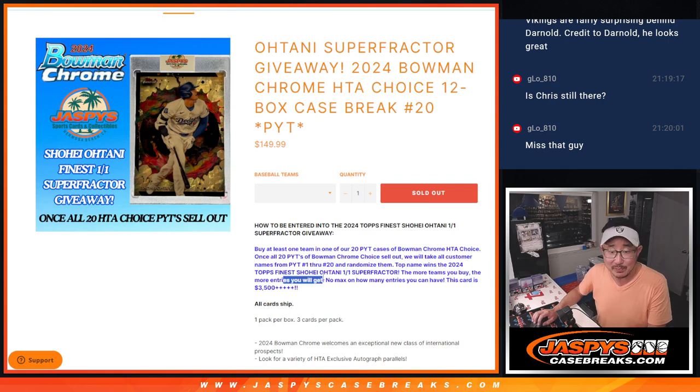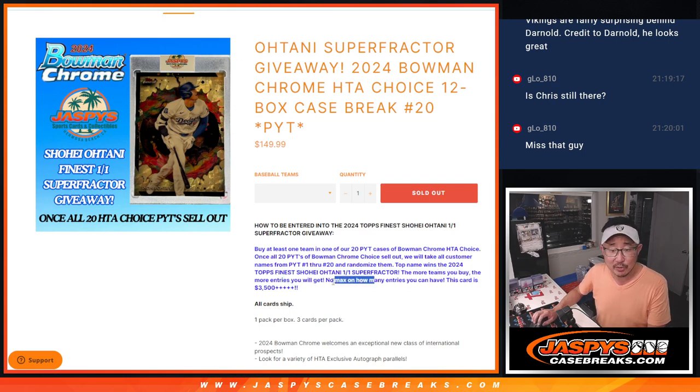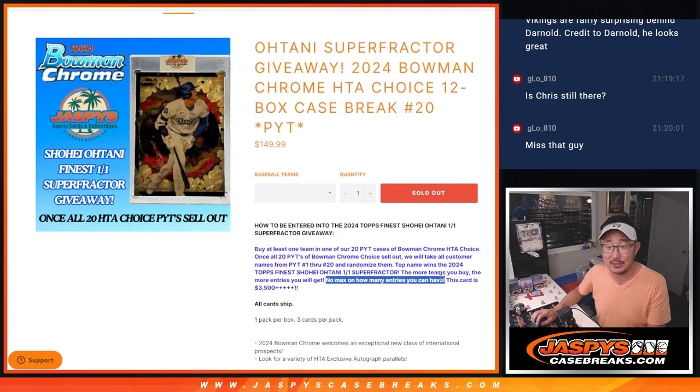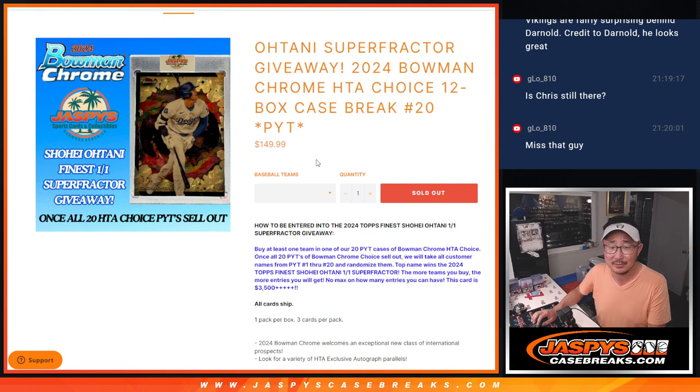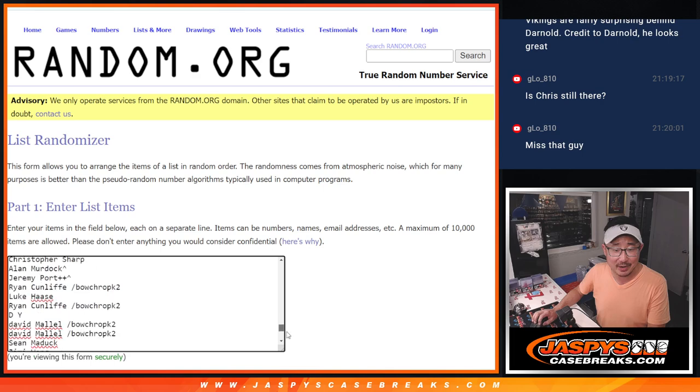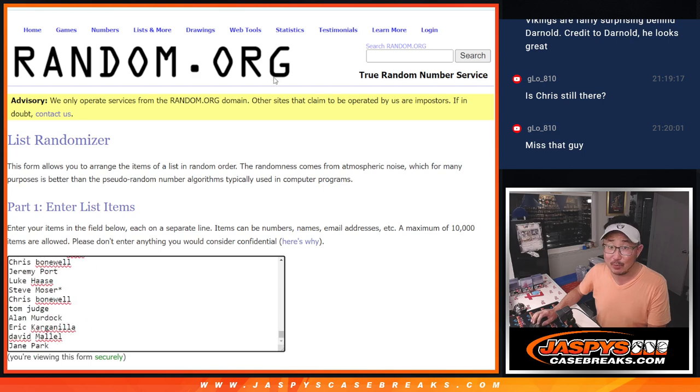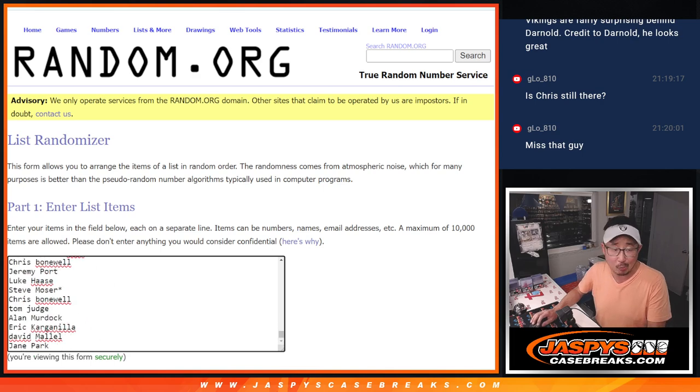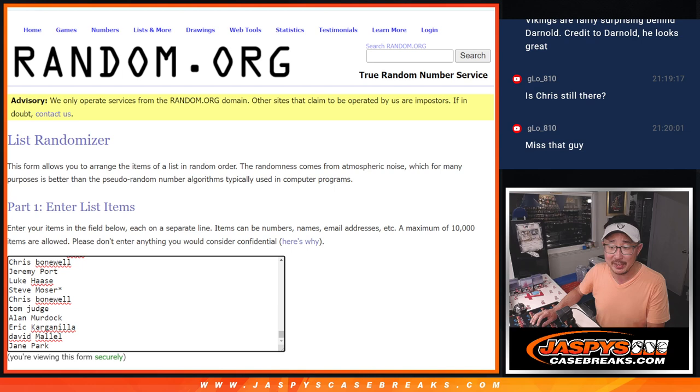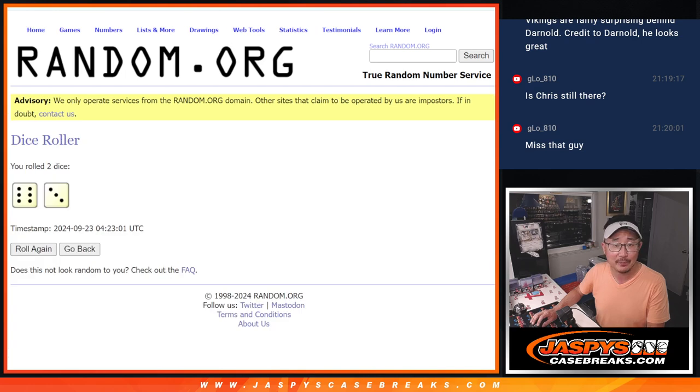Obviously, the more teams you buy, the more entries you'll get. There's no max on how many entries you can have. Someone could have purchased all 600 teams between cases one through 20. No one did that, though. So once again, there's everybody right there. Thanks everyone for participating. Whether you got one spot or more, I appreciate you getting in. Hopefully we at least got you some hits going your way.